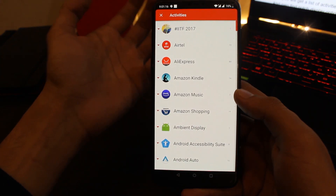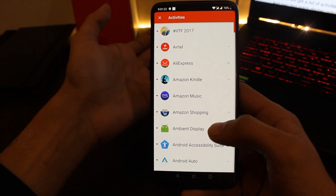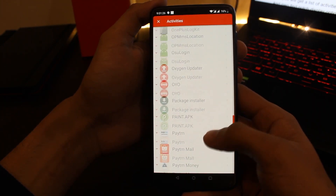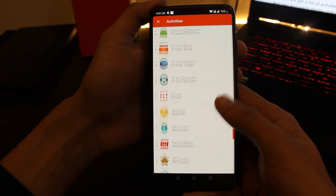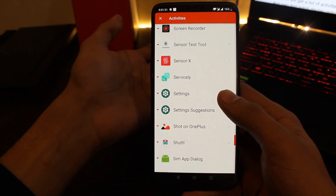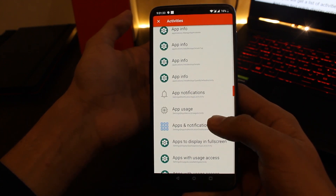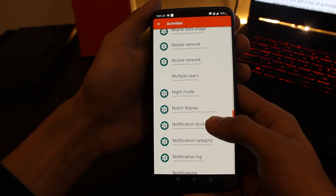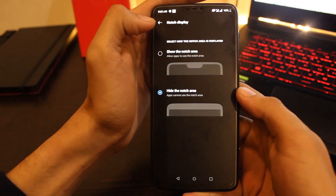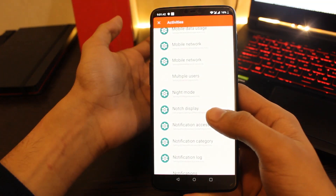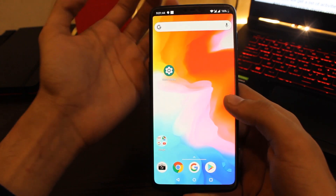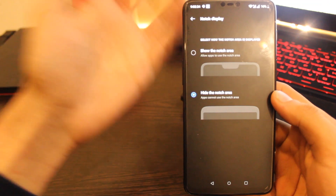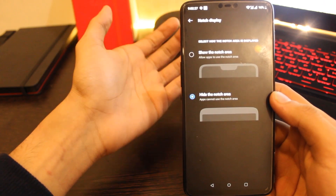You will get a list of activities. Search for the settings tab, then expand it. Find the notch area option and tap on it — this will create a shortcut on your home screen. Now tap on that shortcut and there you have it: the option to show or hide the notch on your OnePlus device.